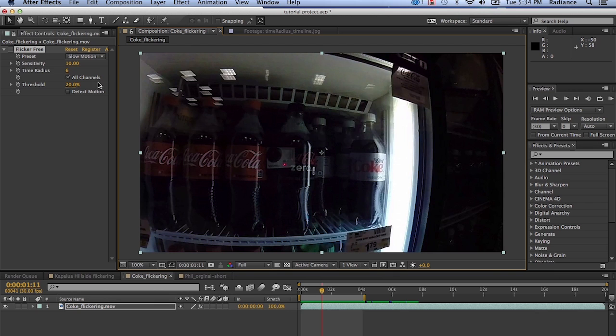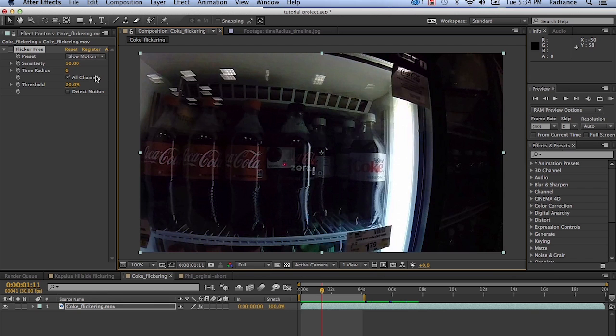All channels should always be on. This tells flicker free to analyze each channel individually, the red, the green, the blue channel, all of that gets analyzed individually and that produces a much nicer result. You can turn this off and it'll be a little bit faster, but it's really not worth the quality degradation that you're going to see with it off. With it on, it just does a much nicer job and that's really what you want to leave on there.